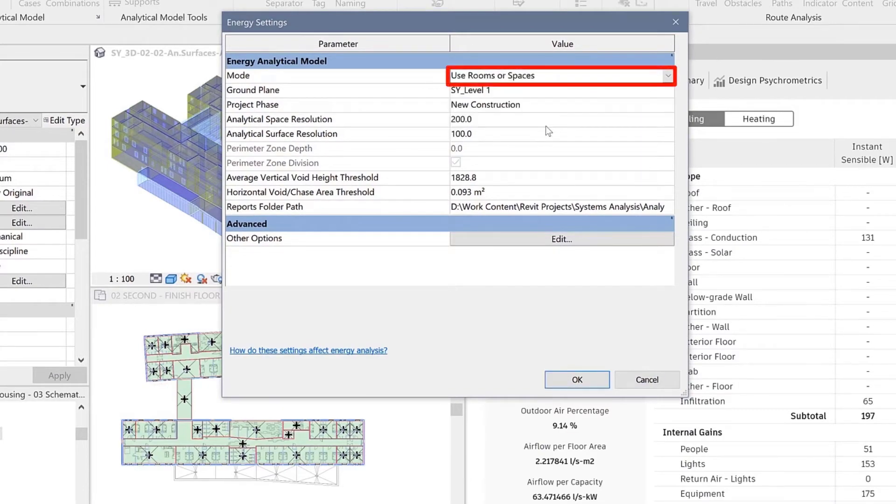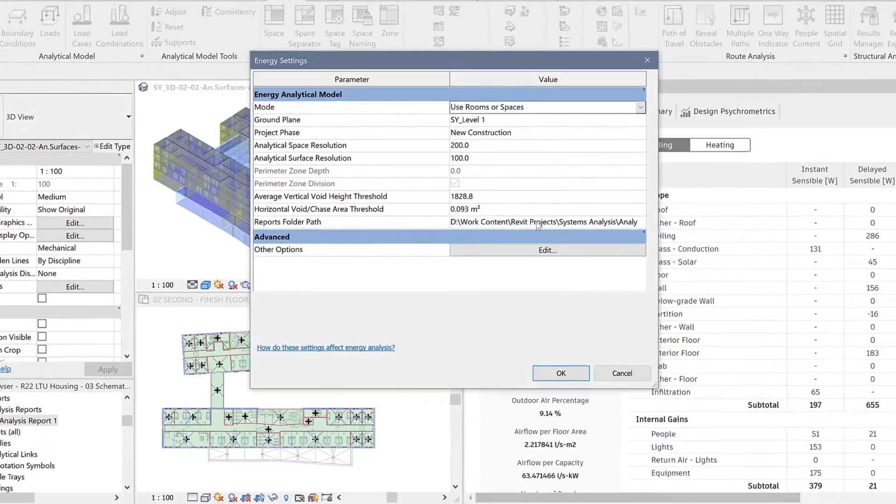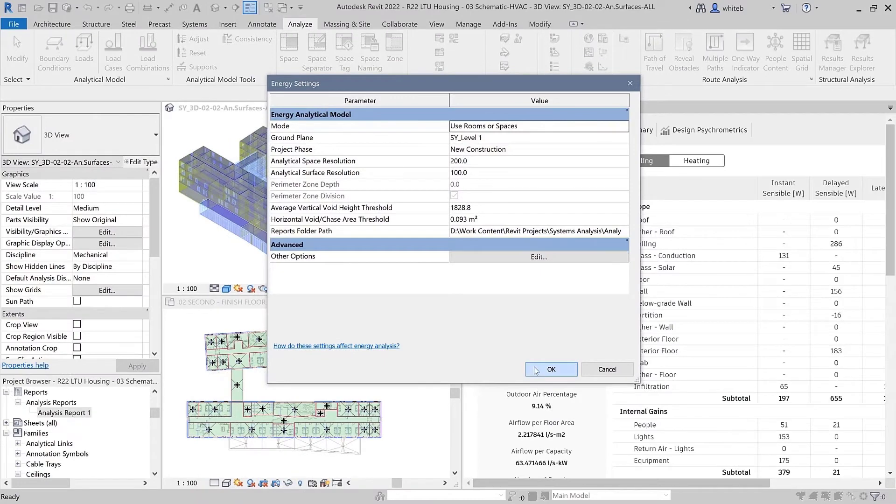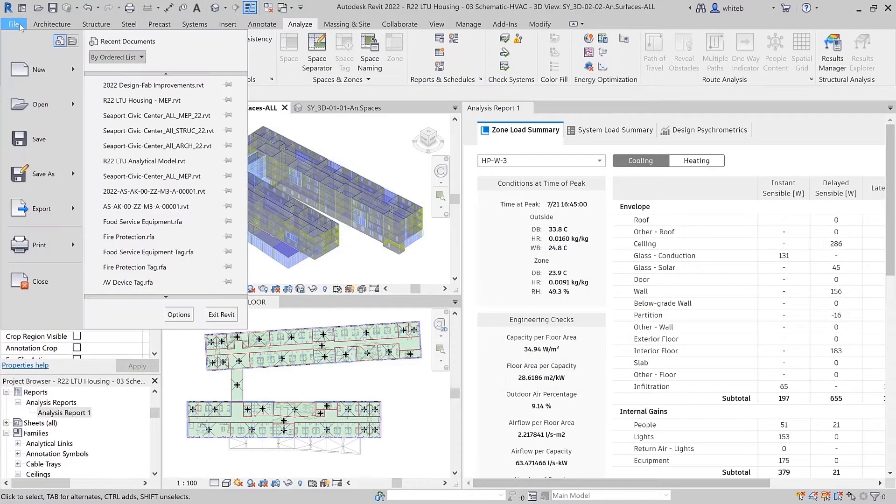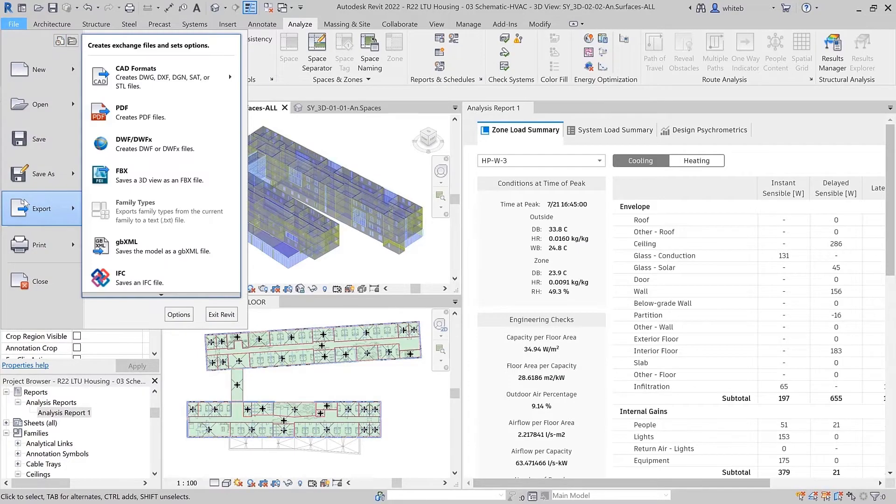It is now possible to enable Use Rooms or Spaces in the Energy Setting dialog to view the energy analytical model in Revit.